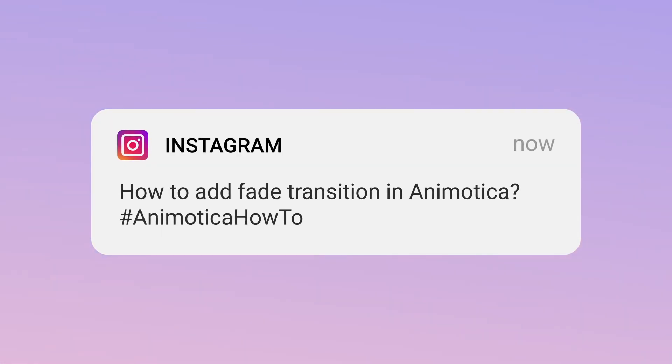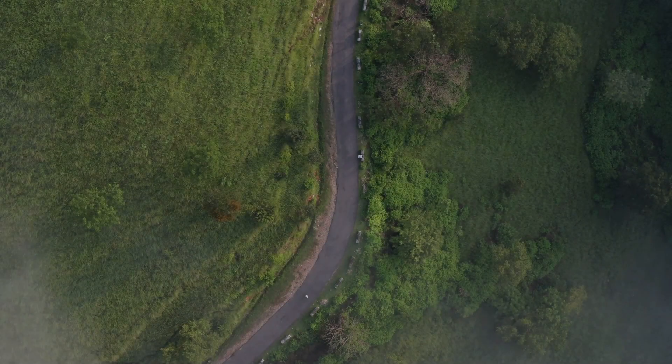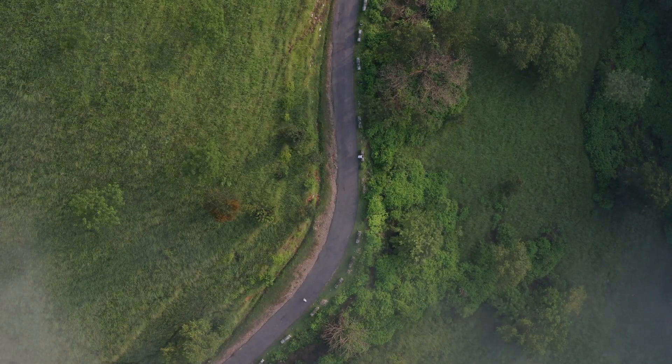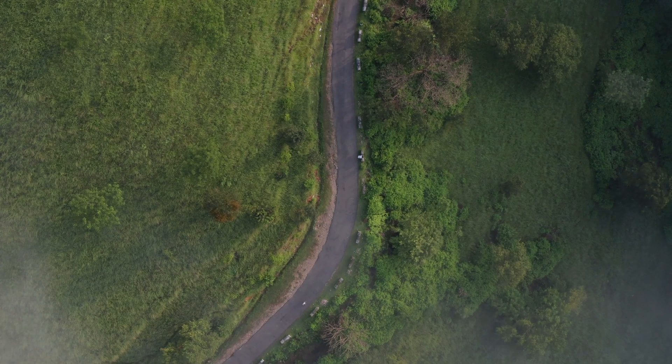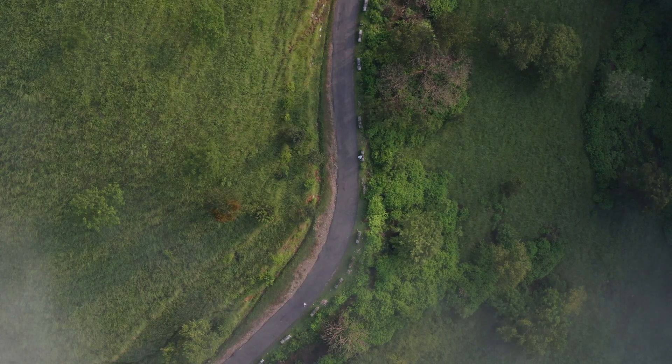Hi, this is Roman from Animotica team. In this video I will show you how to add fade effect to your video on a PC.